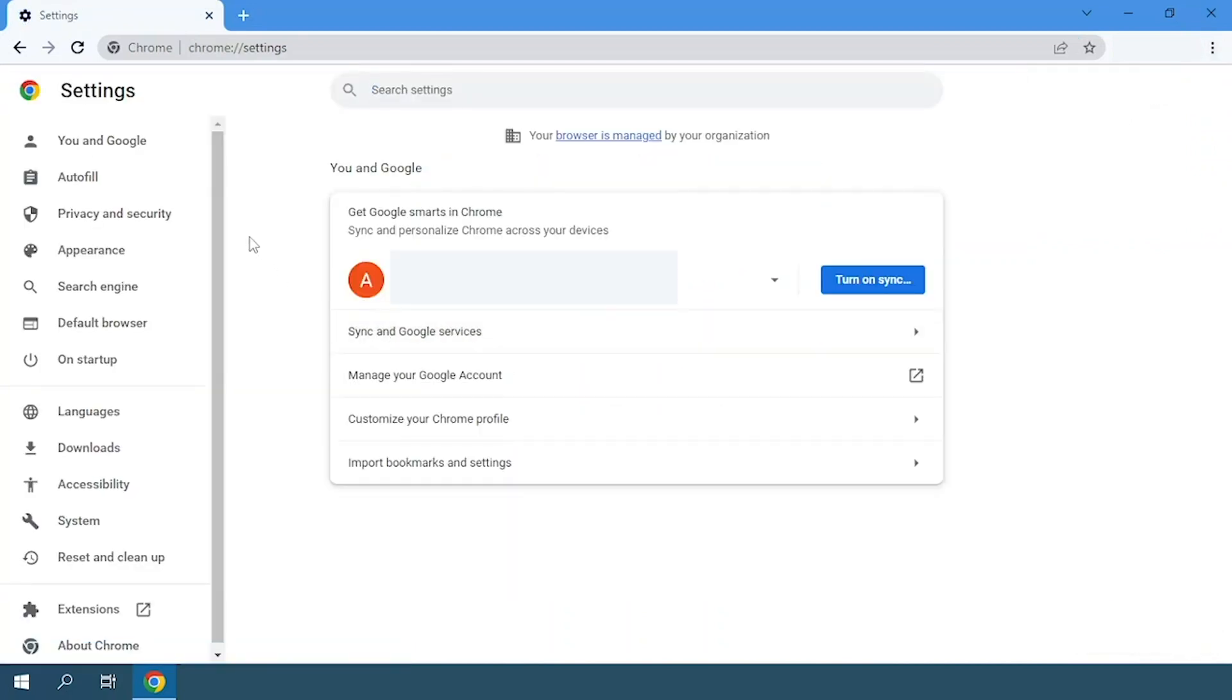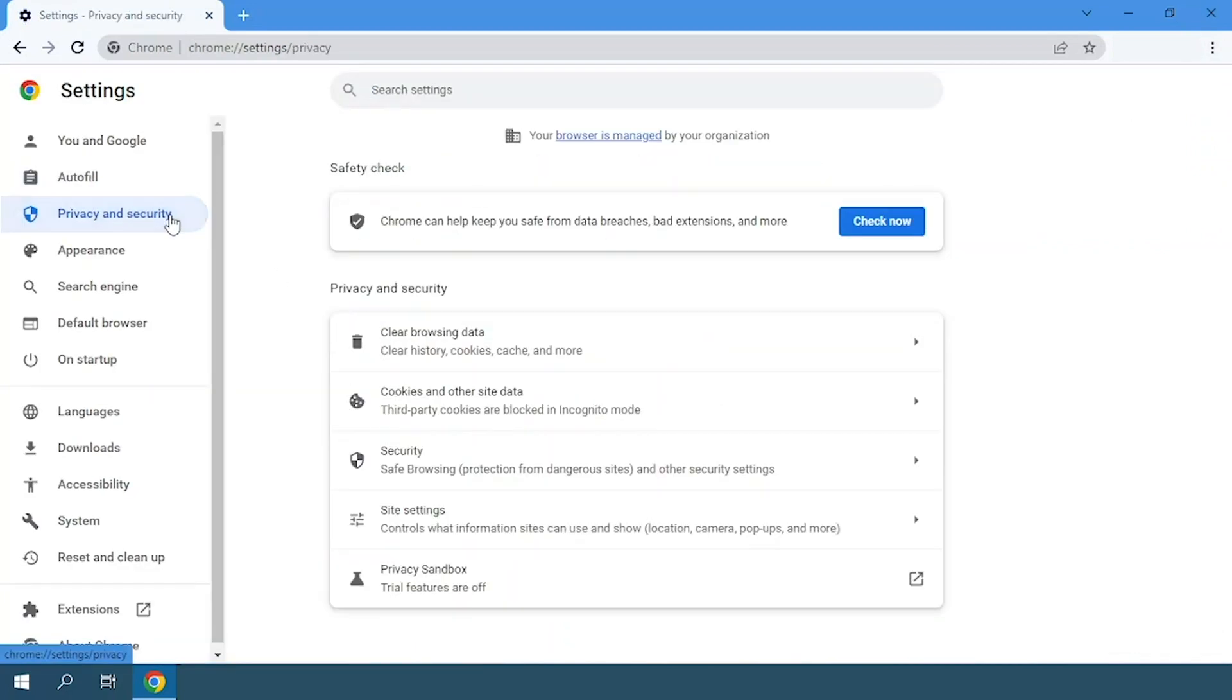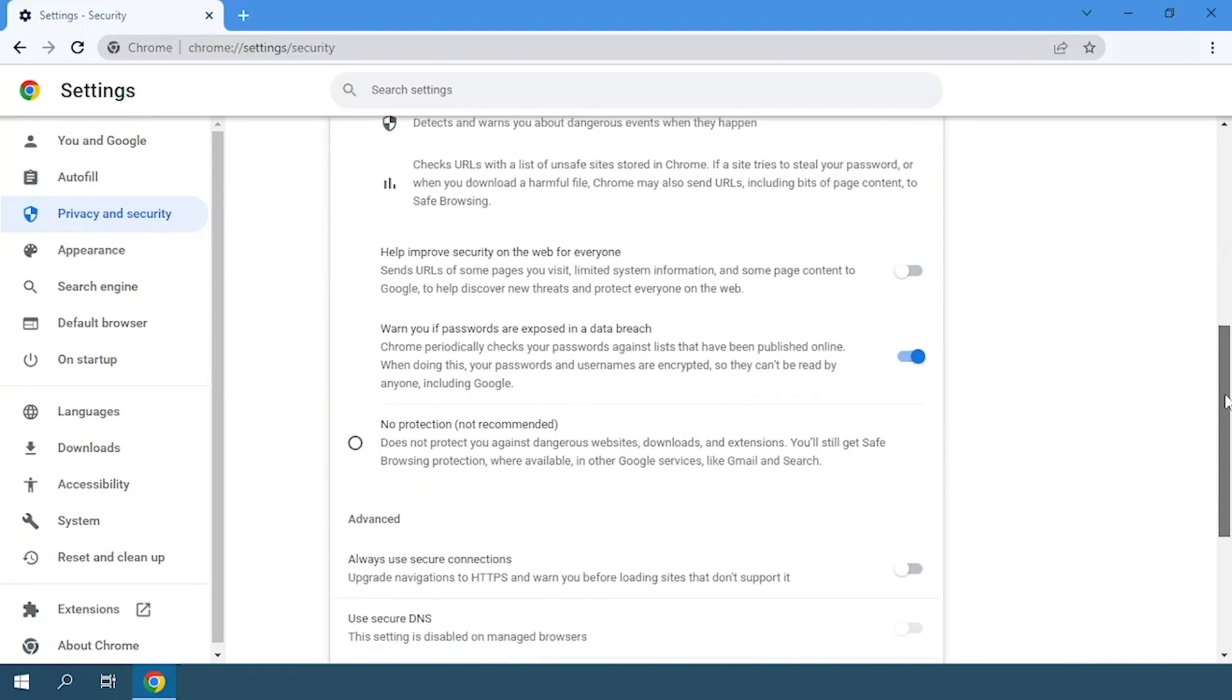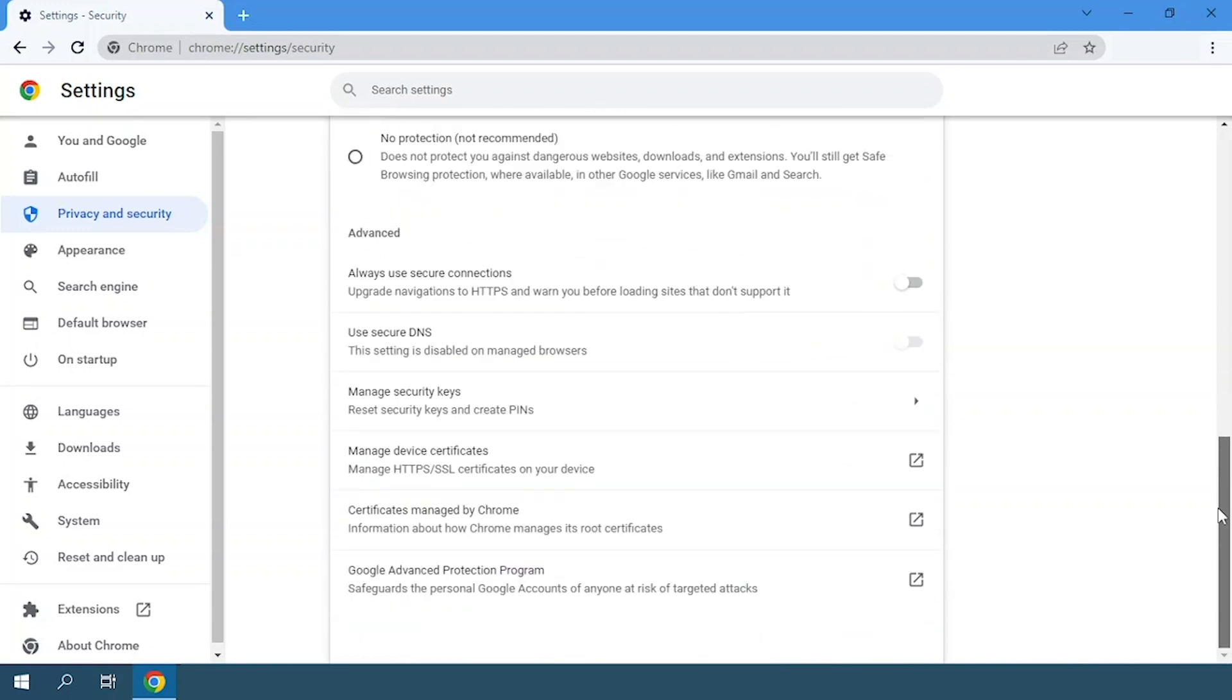Here we'll see a tab that says privacy and security. And now we click on the security option. Scroll down a bit and click on the option that says manage device certificate.